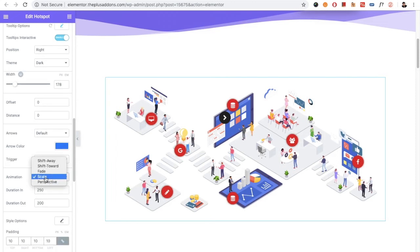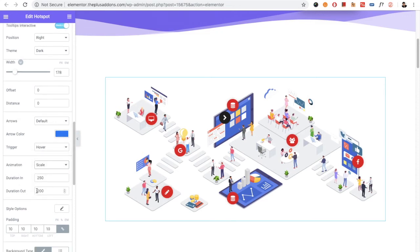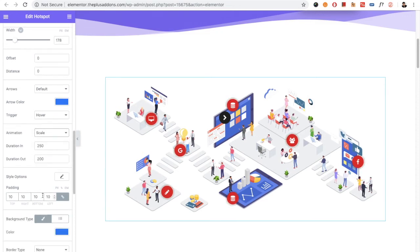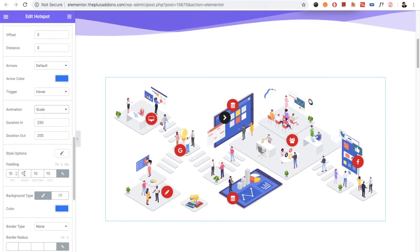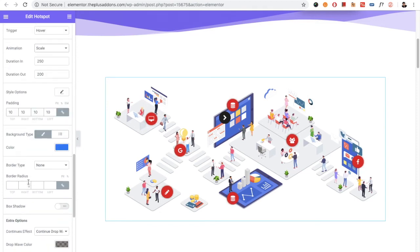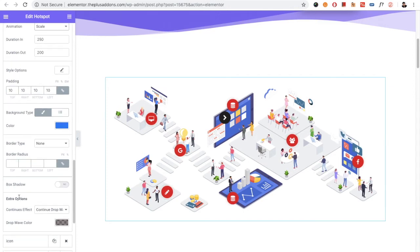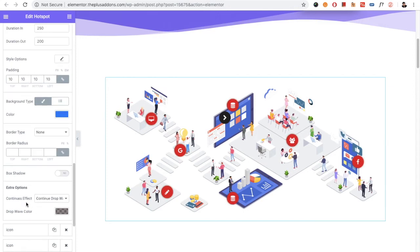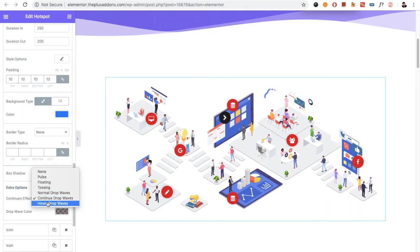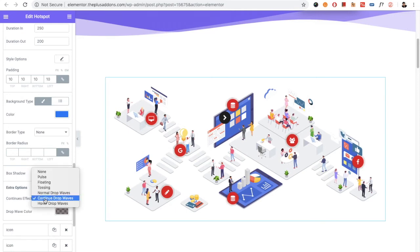Then you have the animation option for the loading of the pin, and also the duration options. In the style, you have the padding, background type, border, and the box shadow options. In the extra options, you have continuous effect variations, and you can select any of those. As per the effect, there are cosmetic options available.